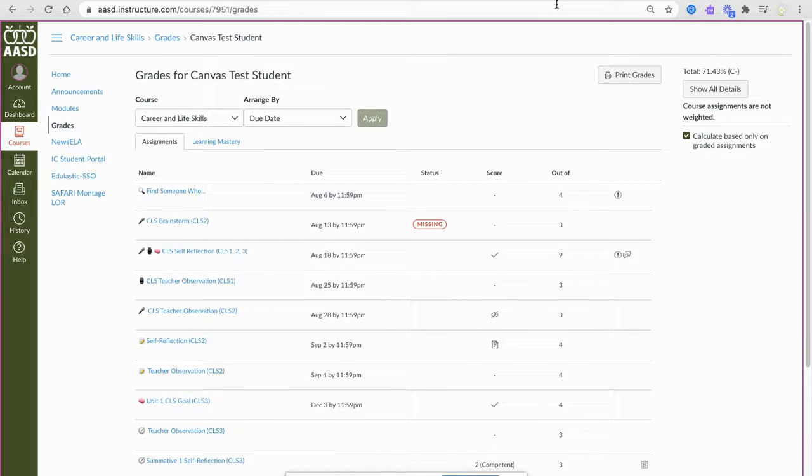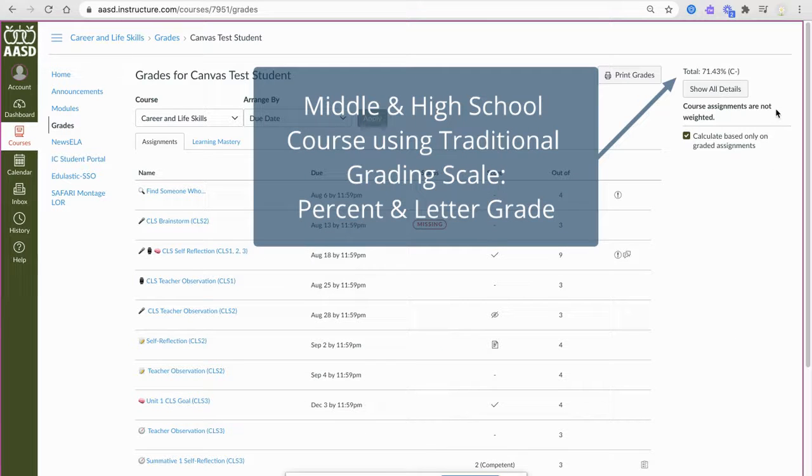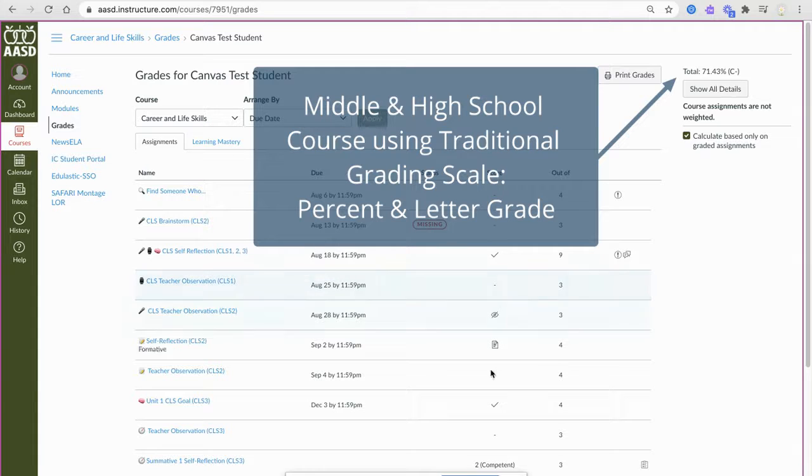Finally, you may see a percent with a letter grade. This would mean that you are looking at a course that is graded on the traditional grading scale.